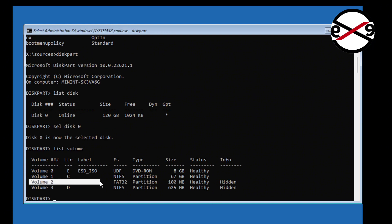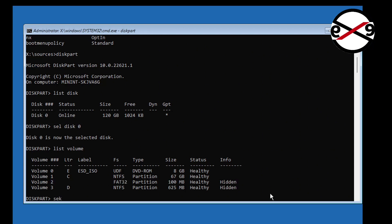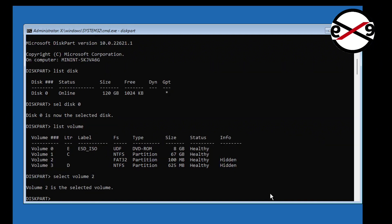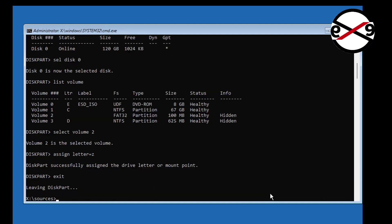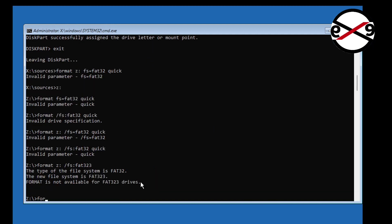Select the system volume. In my case, the system volume is 2. Assign a drive letter, then format the assigned drive letter using the command: format [drive letter]: /FS:FAT32